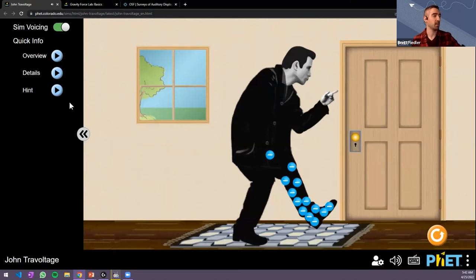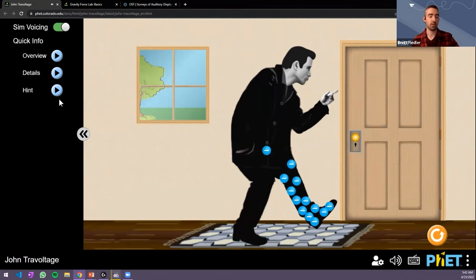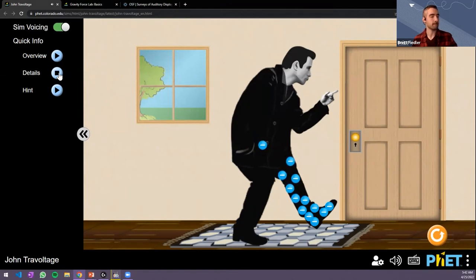On the left side, we have on-demand descriptions that update as the state of the simulation changes. If you press the details button, you'd hear: 'John has several electrons on his body. John has hand close to doorknob and he is ready to swing his leg to rub his foot on the rug.' With surrounding context changes on and John's arm moved towards the doorknob, you'd hear: 'Several electrons discharged with hand at doorknob.'